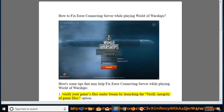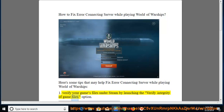Solution 1: Verify your game's files under Steam by launching the verify integrity of game files option.